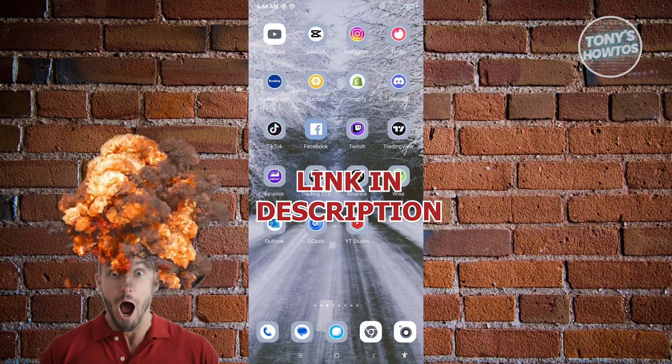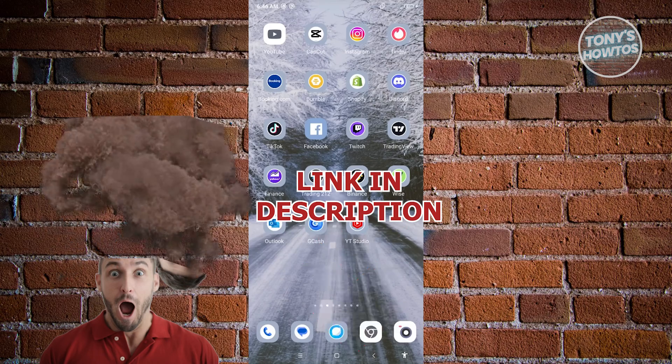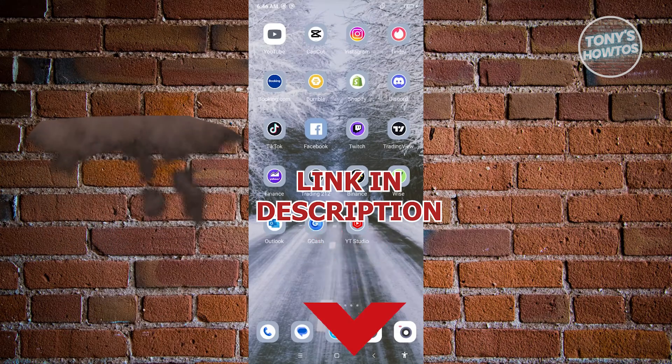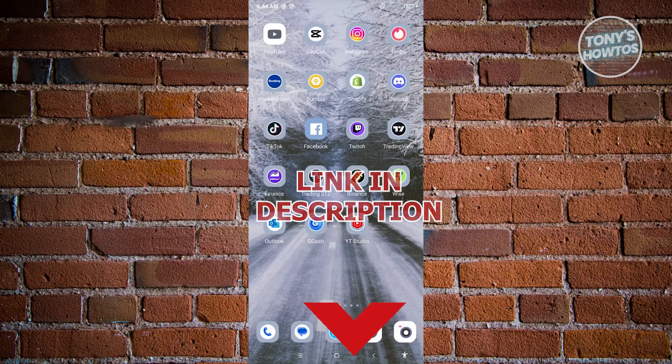Before we start, hurry up and check out our YouTube software just under this video. Let's get started.